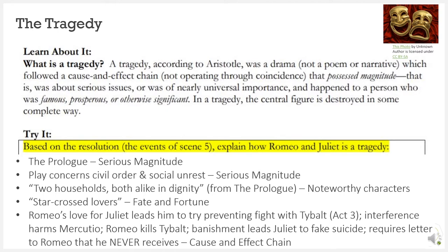The prologue outlines the play. Because Acts 1 through 2 describe the cause — in other words, the events that produce an effect — Acts 3 through 5 show us the effects, or the results of those actions. The prologue helps us to understand the serious magnitude of the play. By the end of Act 1, we also understand the seriousness of the prince's order to cease all public quarreling.